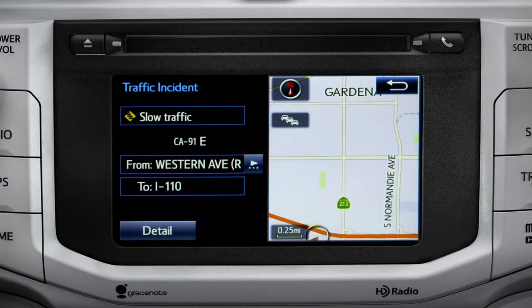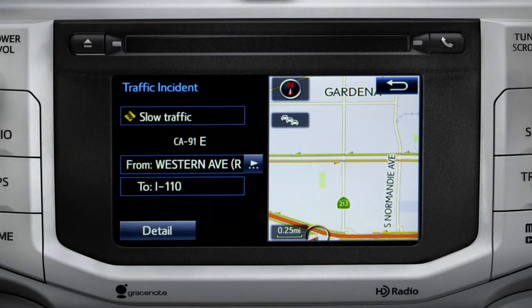If you're out of range of the HD traffic system signal, Intune will switch to your phone's data connection as a backup, unless you turn that part of the feature off in settings.